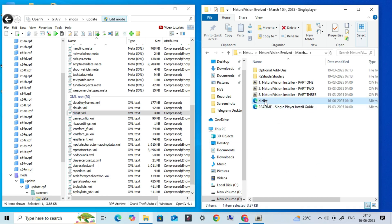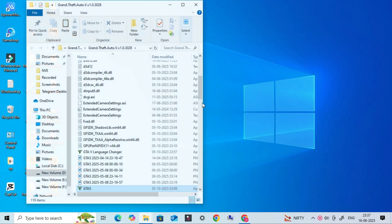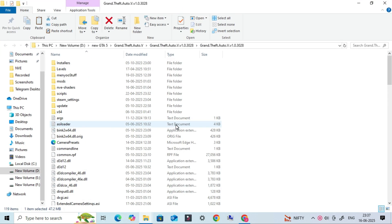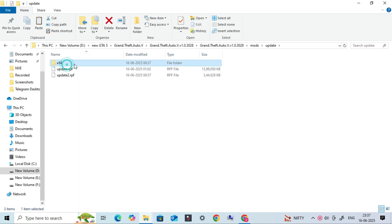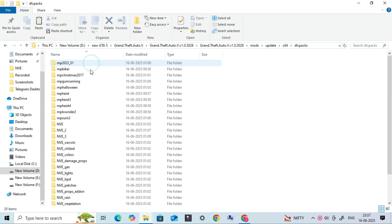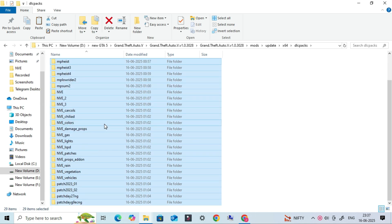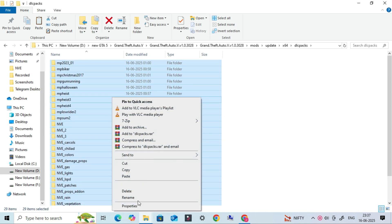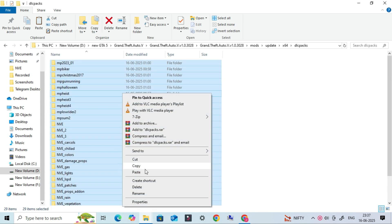Now go back to your GTA 5 main directory, then open Mods, Update, x64, DLC packs. Inside this folder, you'll see multiple mod folders. Select all of them and copy them into a new empty backup folder somewhere safe.